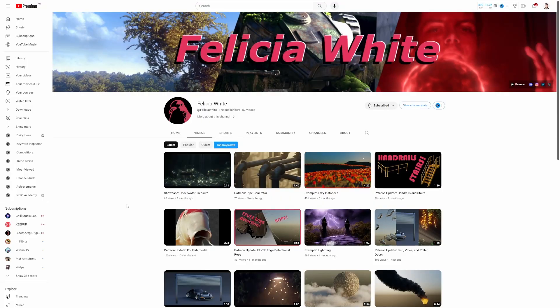I was talking about this issue with Felicia White. Go check out her channel and make sure you subscribe. Give us some love.